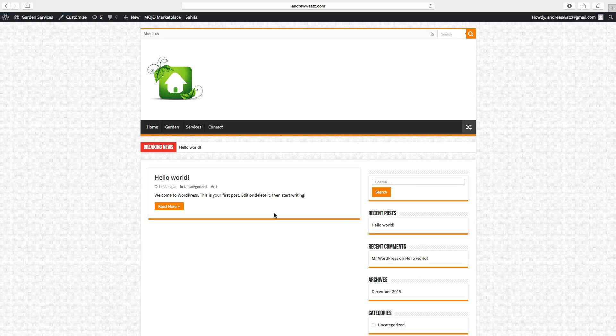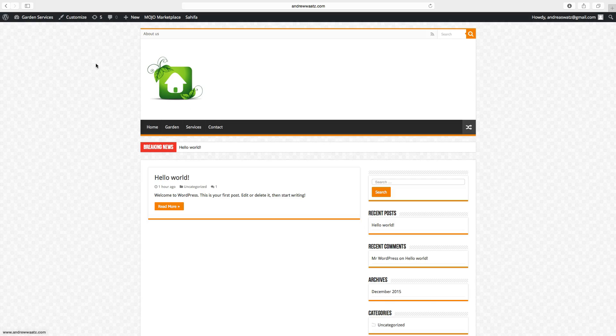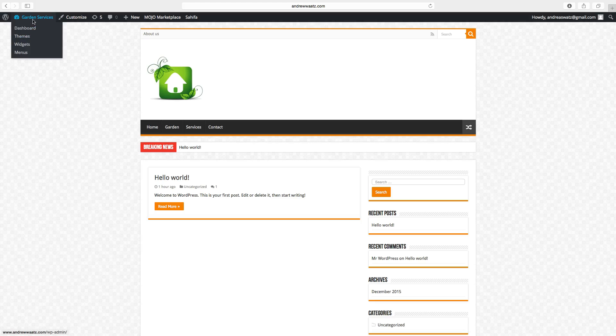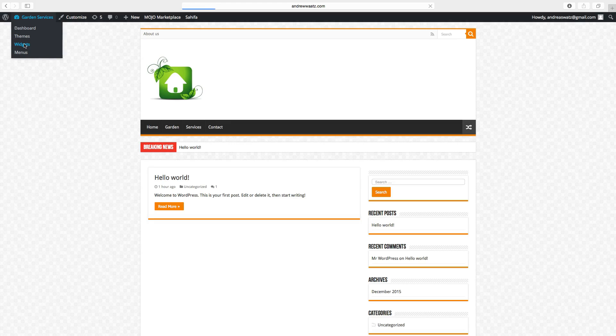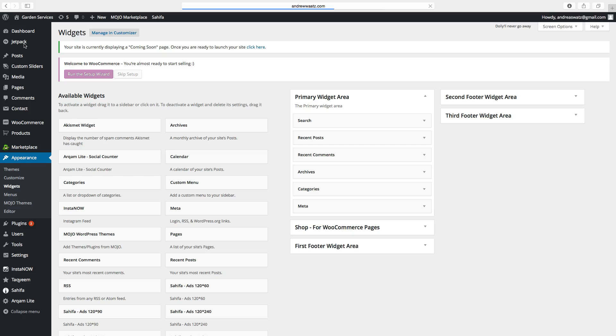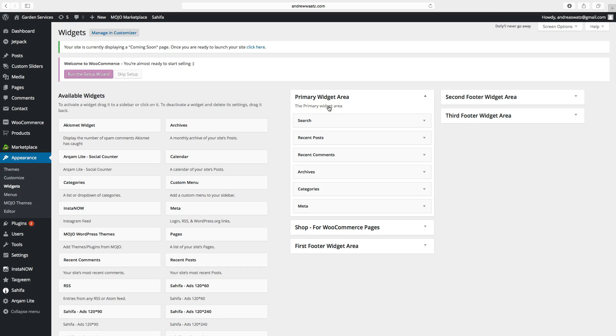To add widgets here on the sidebar we go to widgets and this is the sidebar on our website.